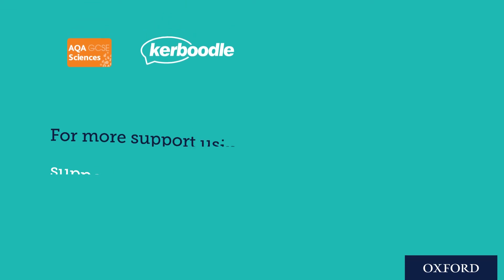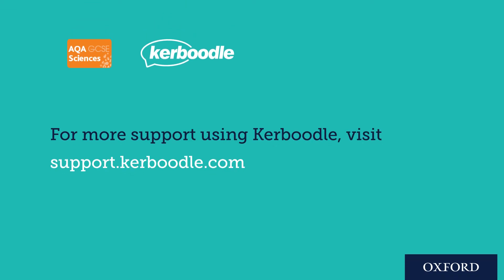For more support on using Kaboodle, visit support.kaboodle.com. We hope these resources will help you and your students succeed in the exams. Good luck!